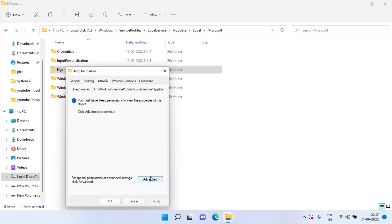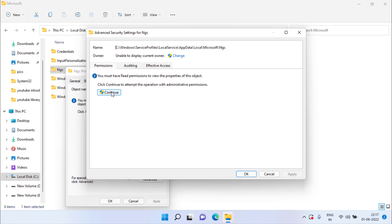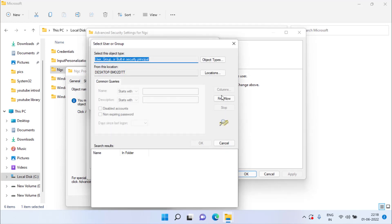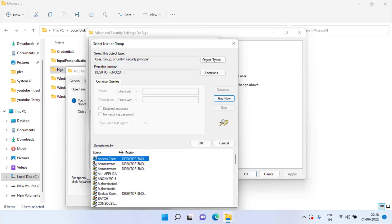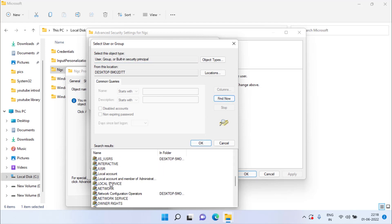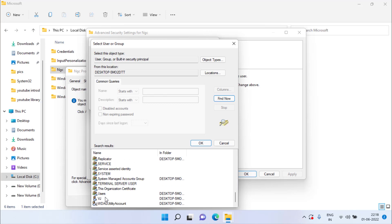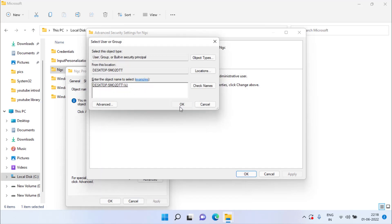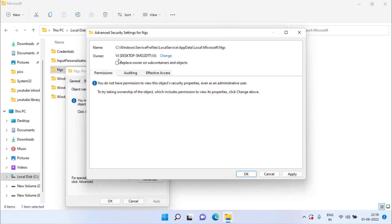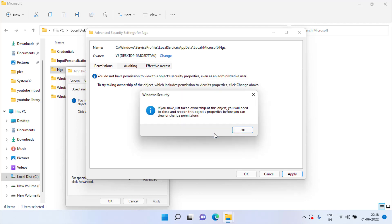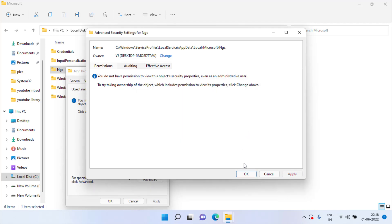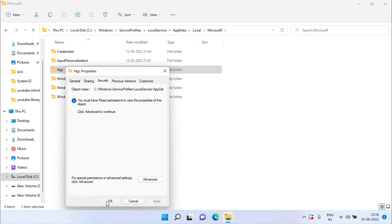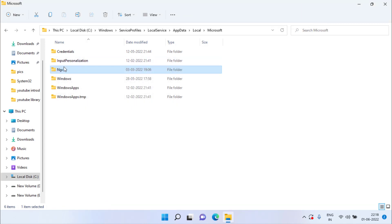If you are not able to delete the NGC folder, right-click it, go to Properties, Security tab, and click Advanced Options. Click Continue, then click Change and click Advanced Options. Hit Find Now, find your system username, double-click it, and hit OK. Tick the option Replace Owner, hit Apply and OK, then delete the NGC folder.